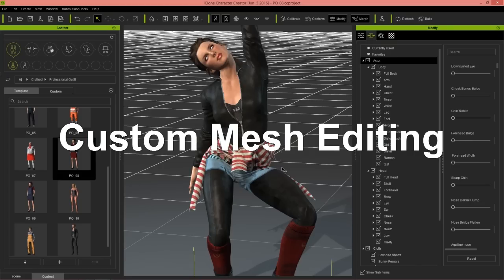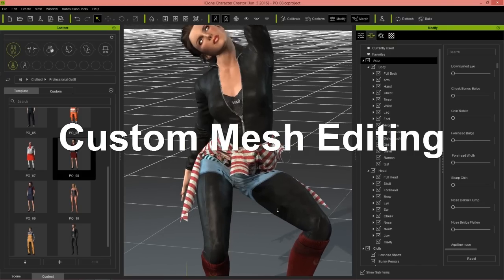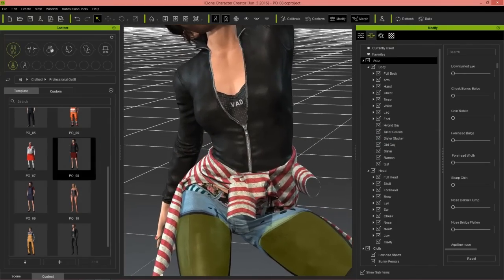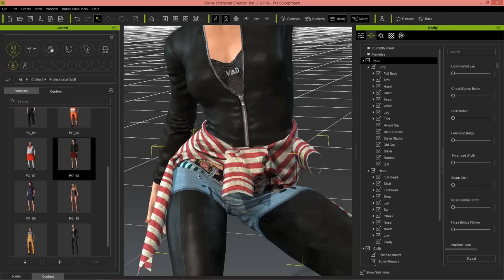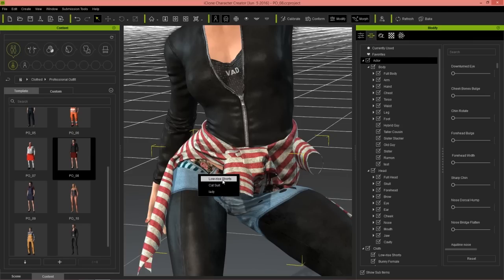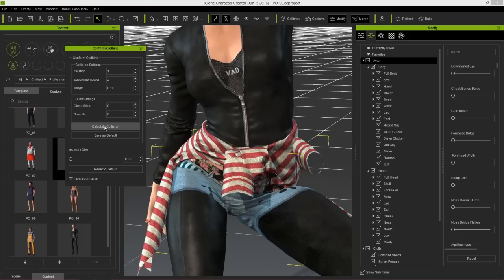Let's take a look at mesh editing, which is one of the coolest new features in Character Creator 1.5. Say for example you have a situation where the tights are breaking through the shorts. Generally what you'd do before is right-click — you can select any item like the lady's skin mesh, the cat suit, or the low rise shorts. So I'm right-clicking, selecting the shorts, and going to Conform. You can calculate collision but maybe that doesn't give the results you want, and you need to customize your mesh and edit it in specific places.